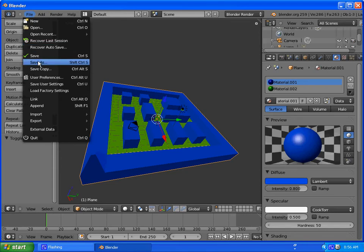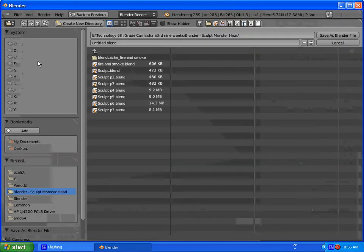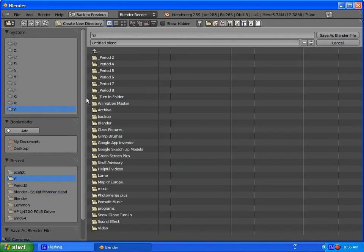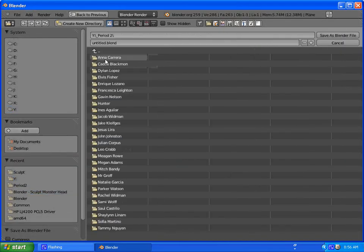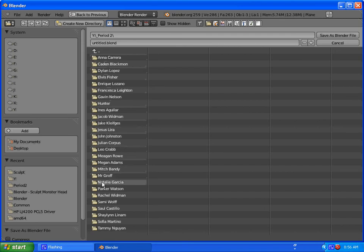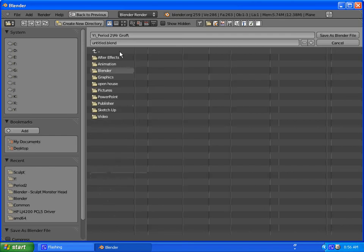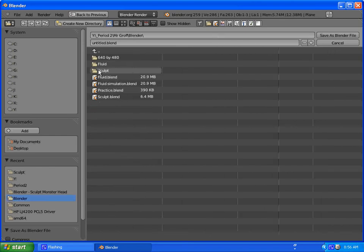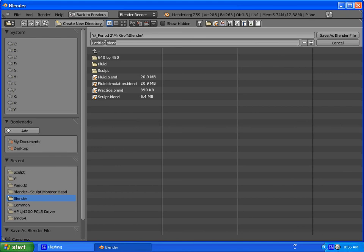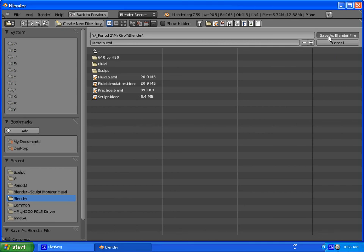All you have to do now is save it, so just do File Save As. You're gonna go to your period, your folder, your Blender folder. And let's name it maze.blend. And then click save as. And that'll be it for part one.